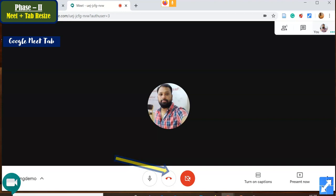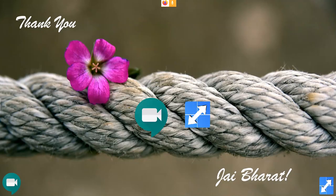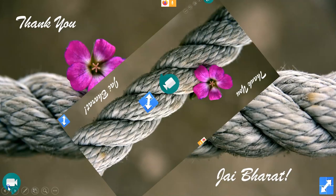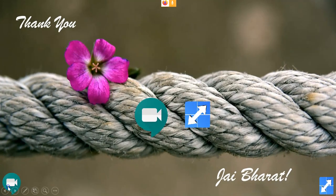Hopefully this is useful for you. I am expecting your positive comments. Thank you all.